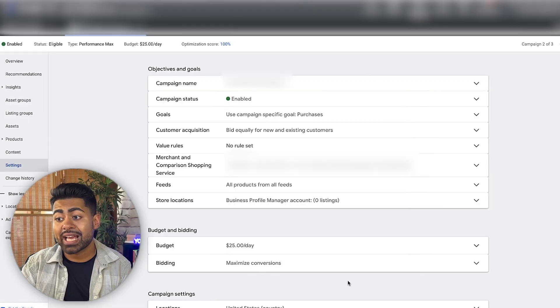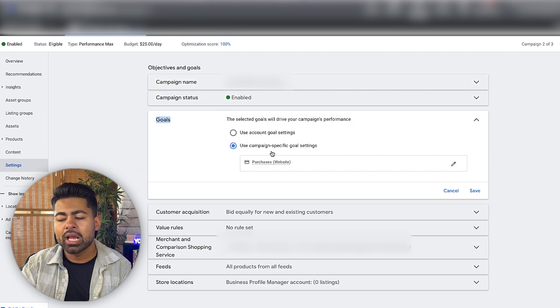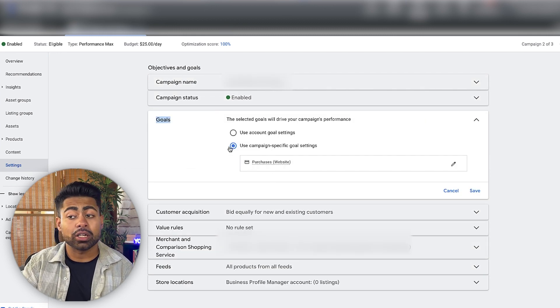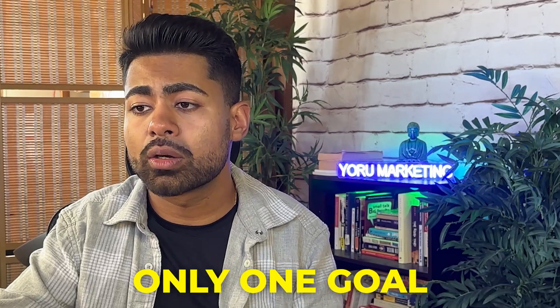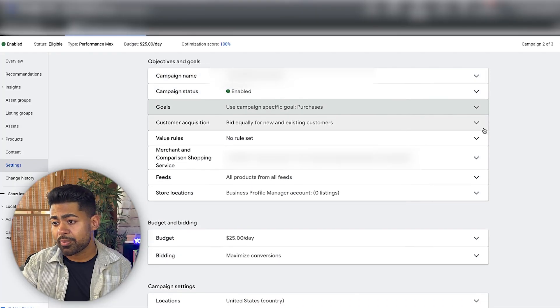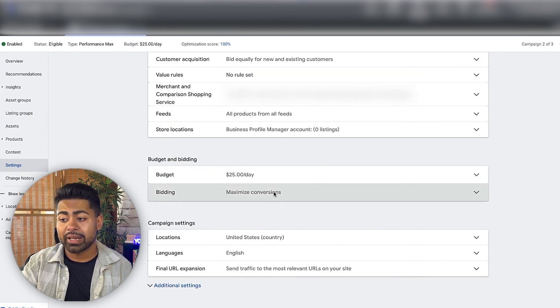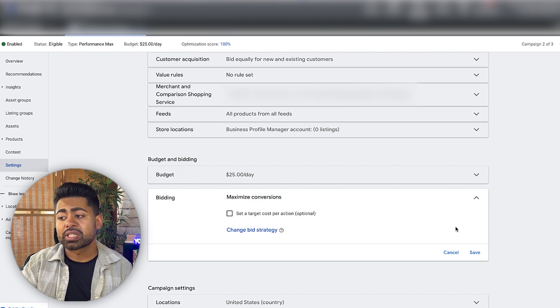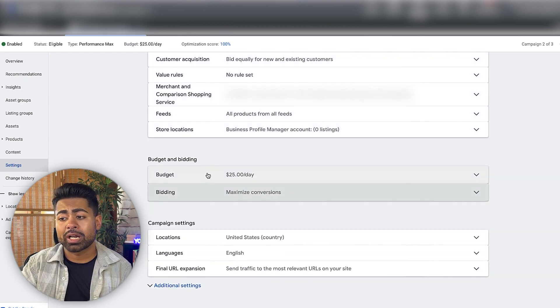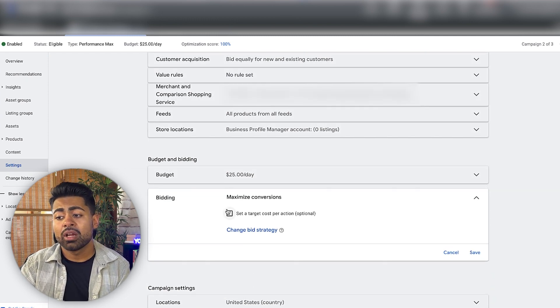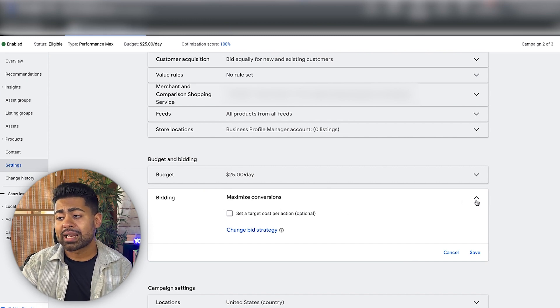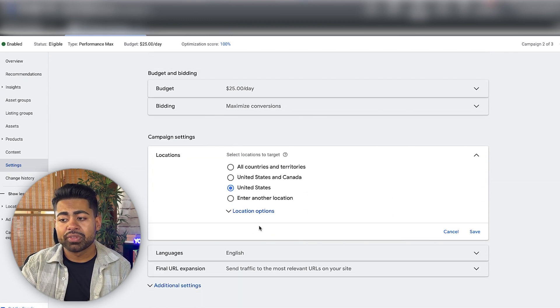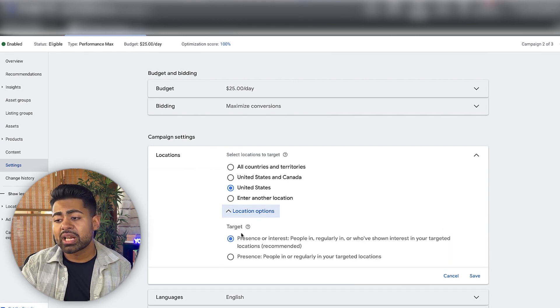That brings me to the third thing I check within a campaign when auditing, which is the settings section. I want to make sure within the goal section that they're optimizing for only one goal — it should not be five goals, only one goal. Here it's ideally set up. Moving on to bidding, I like to look at what bidding strategy they have set. They have set maximize conversions with no target ROAS. Since there's not sufficient data to really determine what an ideal number would be, I would say this is ideally set up.